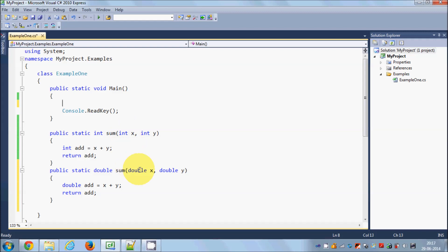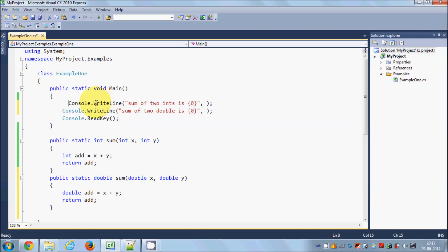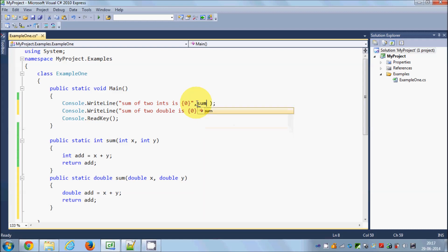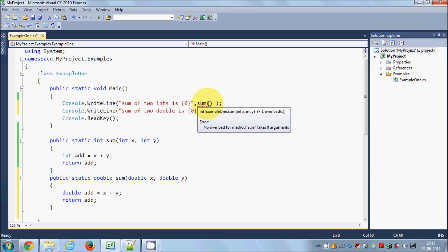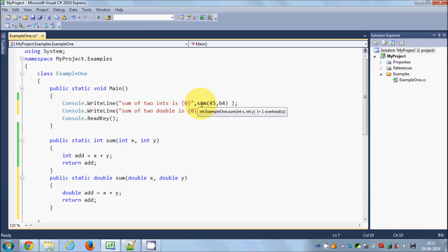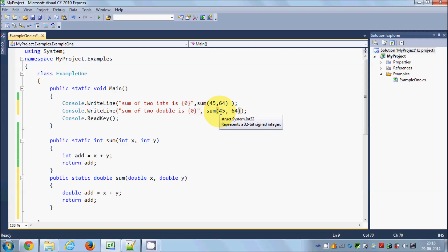Whenever you use 'sum' in the main method, your initialization will decide whether you are using the integer sum or the double sum method. For example, I want to add two integers and two double values and print them. I can write Console.WriteLine with a placeholder calling the sum method. You can see there are two options — one taking two doubles and returning double, the other taking two integers and returning integer.